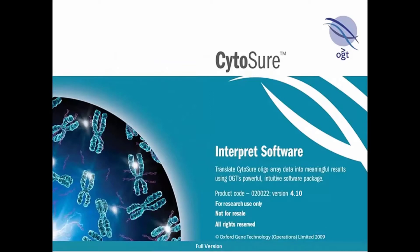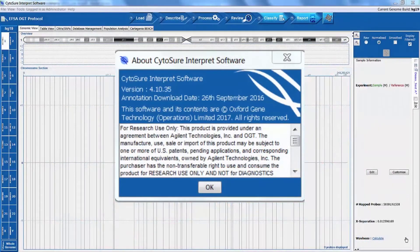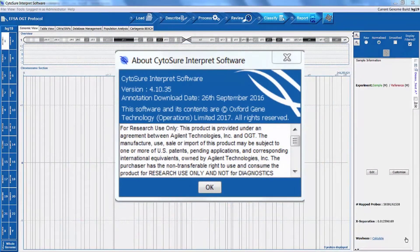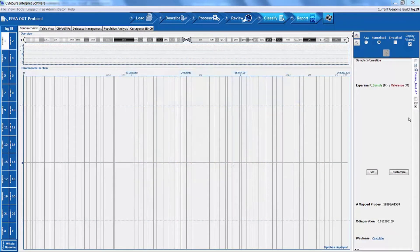The OGT CytoSure software for array CGH analysis offers an impressive combination of features that allow the user to choose either a standardized data analysis workflow or a more customized, user-defined data analysis workflow for your laboratory's specific needs.